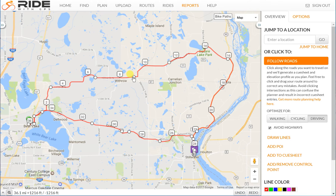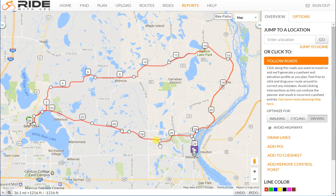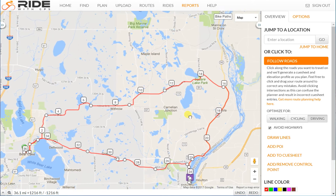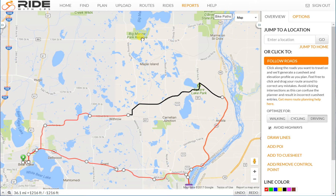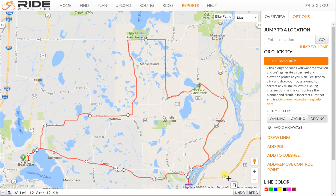These dots are control points — these are places where I originally clicked to create the route. You can see a bunch of them down here. You can grab the control points and move them. Let's move this one — you see it moved up there. I'll hit undo.